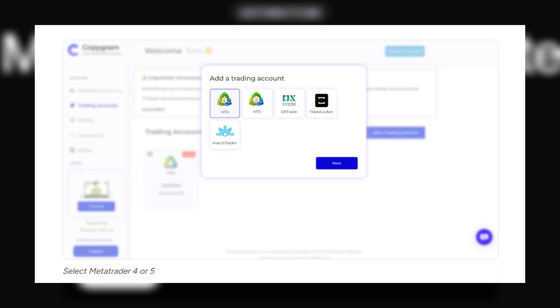Here, you're going to be connecting your MetaTrader account as well as your Tradovate account. First off, let's link your MetaTrader account.